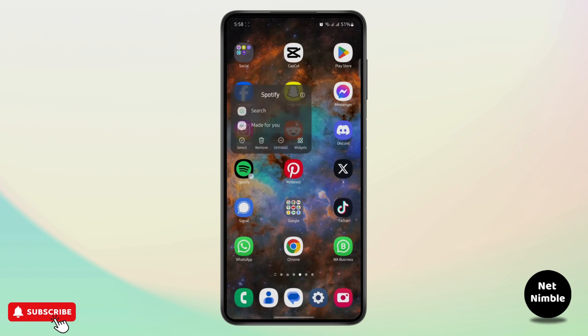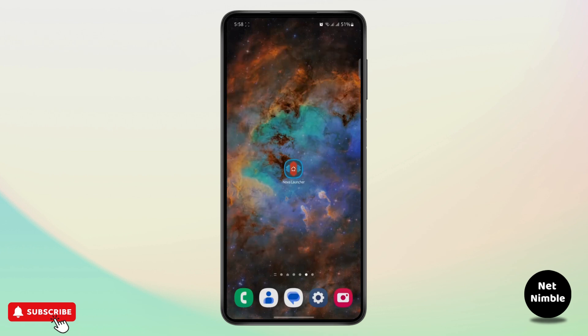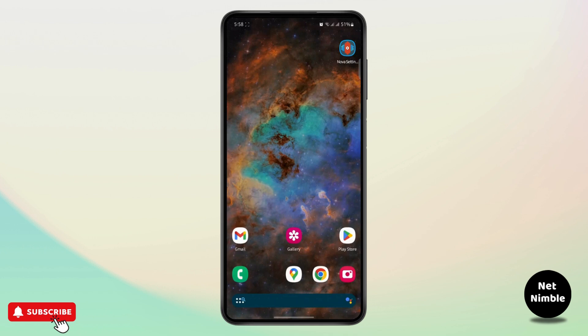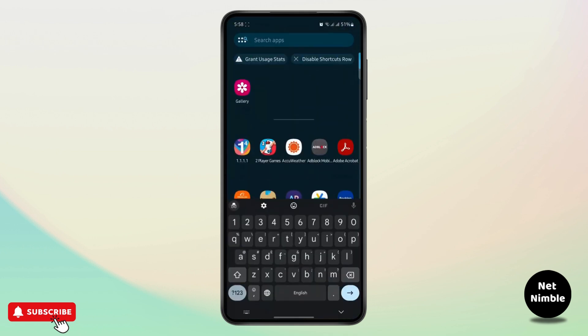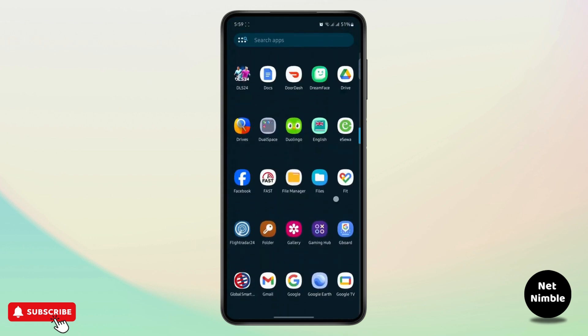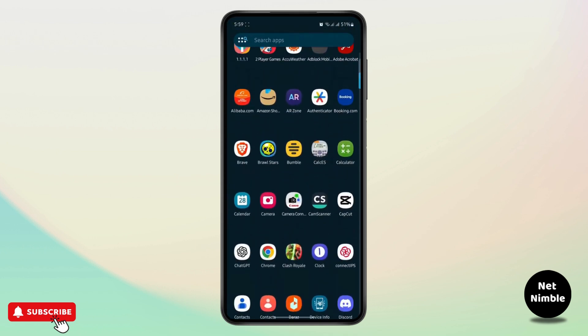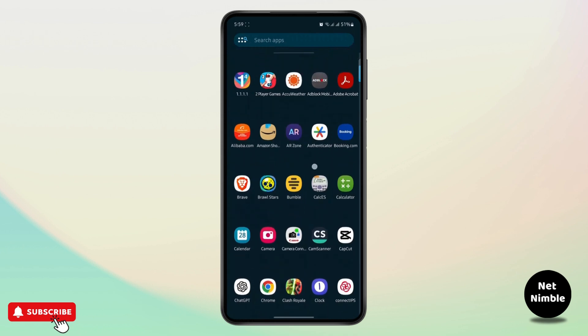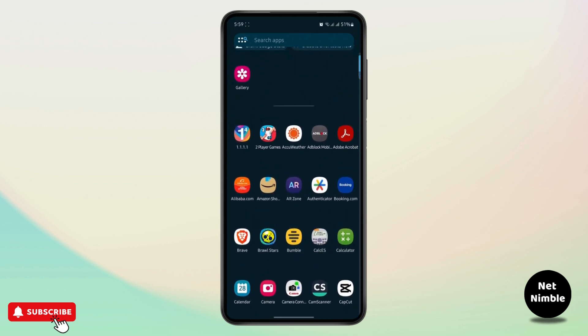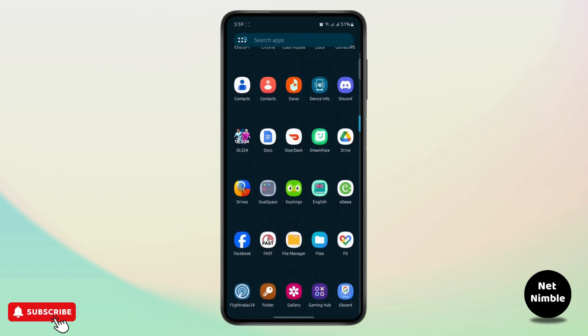If I go to Nova Launcher and choose any of the apps to change the name or the app icon, what you can do is, let's say if I want to change the app name of Duolingo, I can tap on Edit and just rename it as whatever you want.